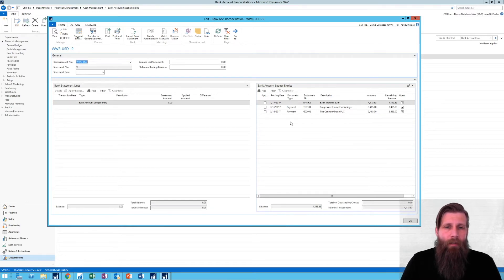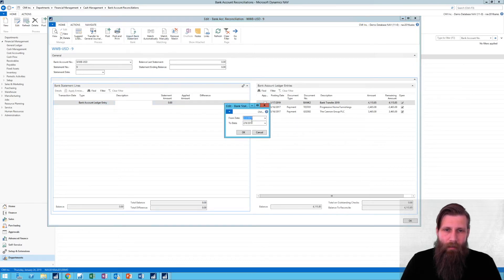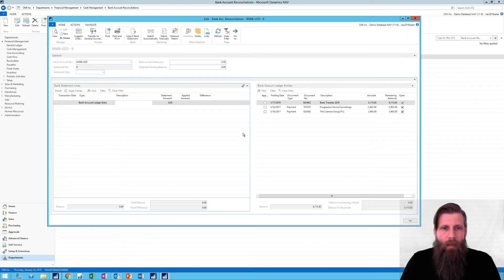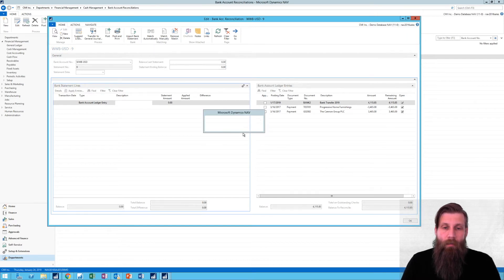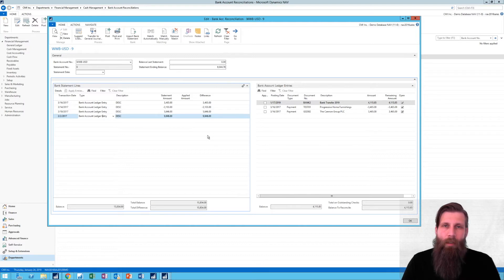Instead of typing up the bank statement here, which I obviously could do, I can just go ahead and import it since I'm connected. I'm going to take a full year here. It goes and looks for transactions in the bank and imports that.